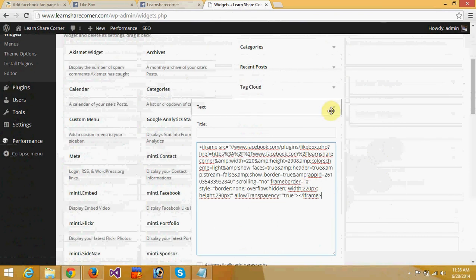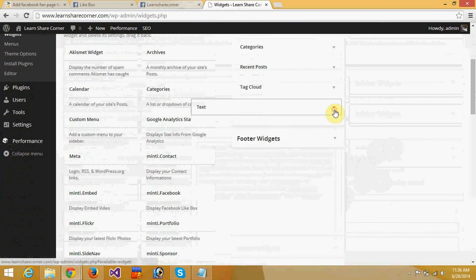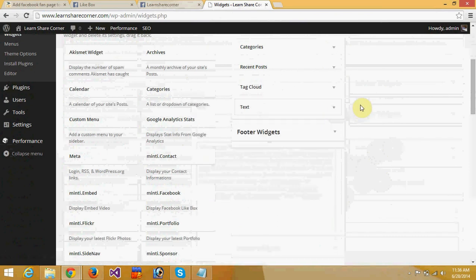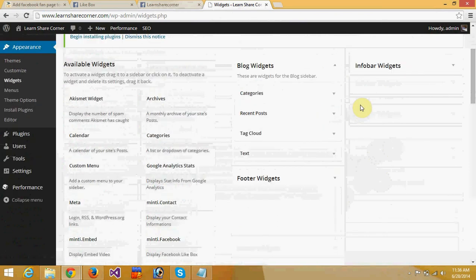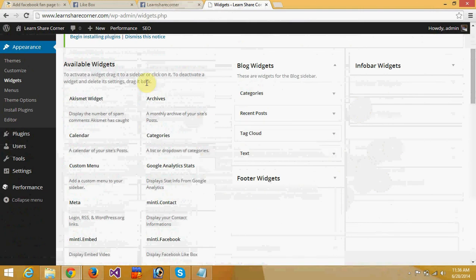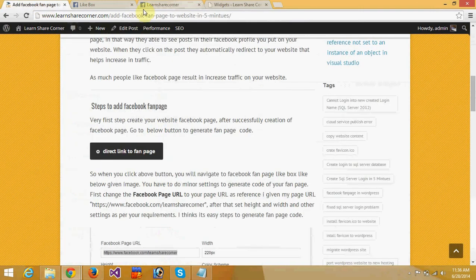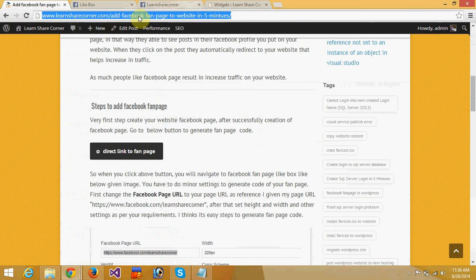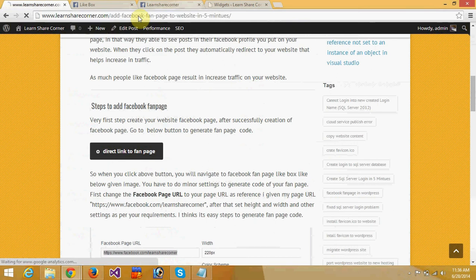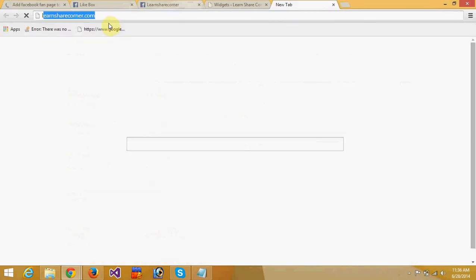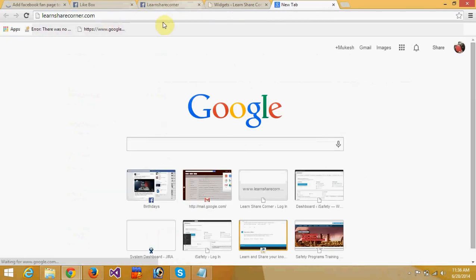Choose where you want to show your Facebook fan page. I am going to show it in the right sidebar. I will refresh my website and go to Learn Share Corner.